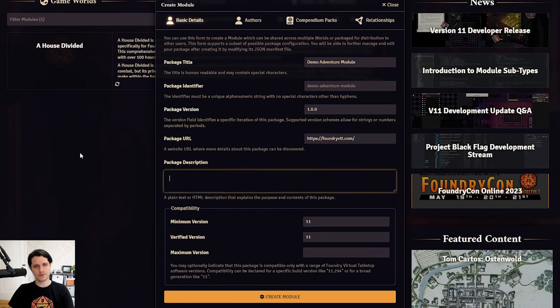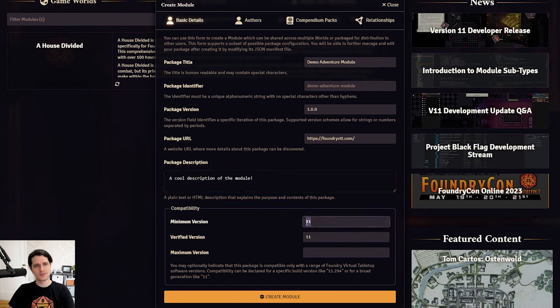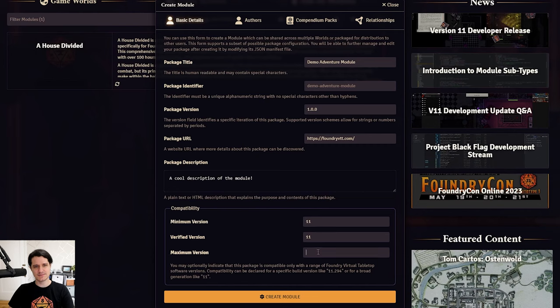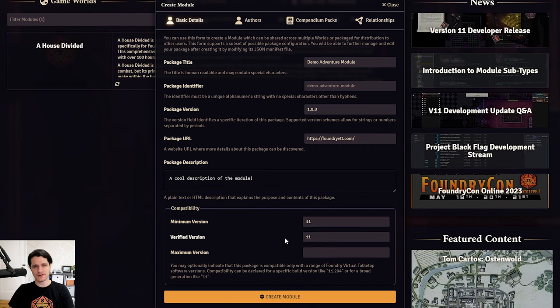The compatibility field defines what versions of Foundry VTT your module works with. The minimum version will stop anyone with an older version of Foundry from installing it, and setting a maximum will ensure that no one with a newer version than what you list can install it either, but you don't need to set a maximum. The verified version is just the latest version you've actually tested against. We can leave these all as they are because we'll be building the module in V11, which means it won't be installable by anyone using V10 or earlier versions.